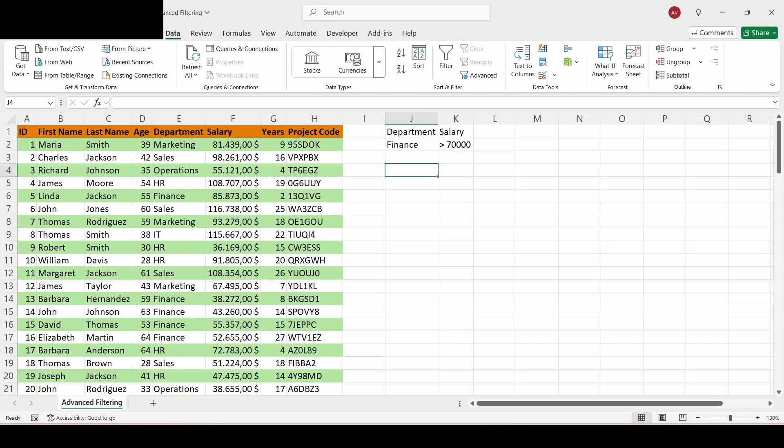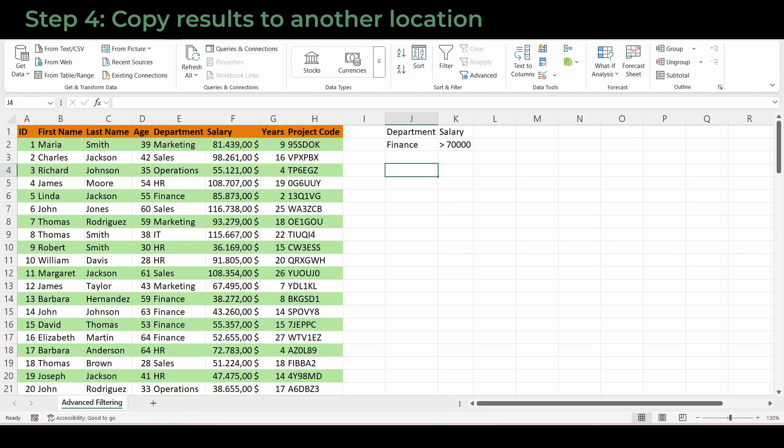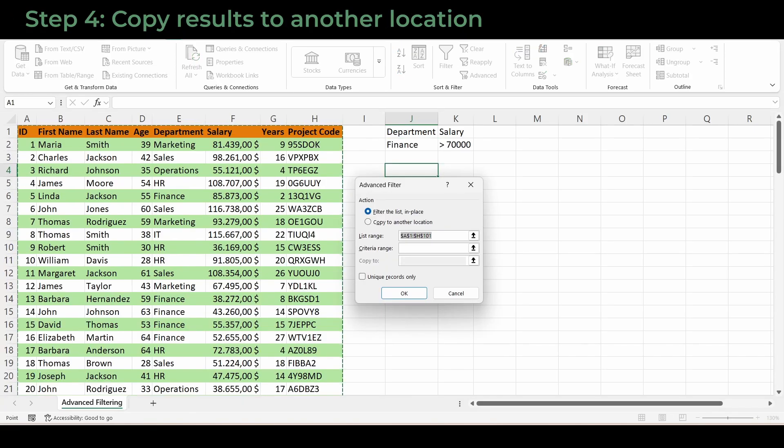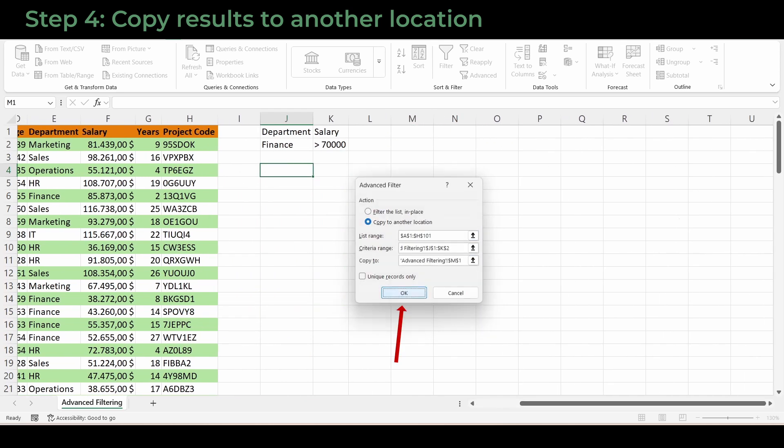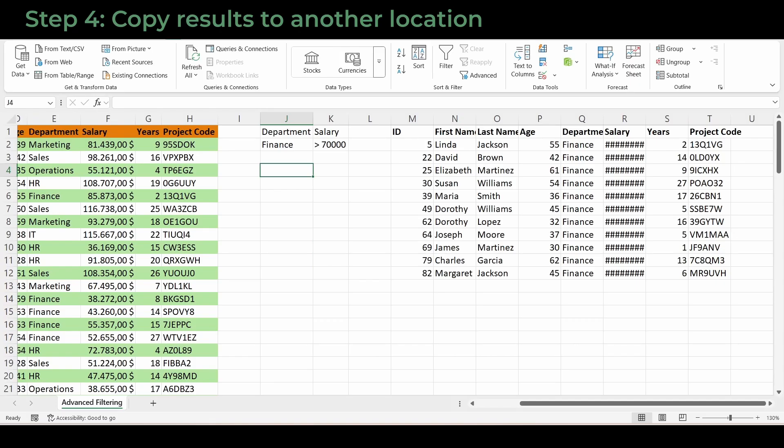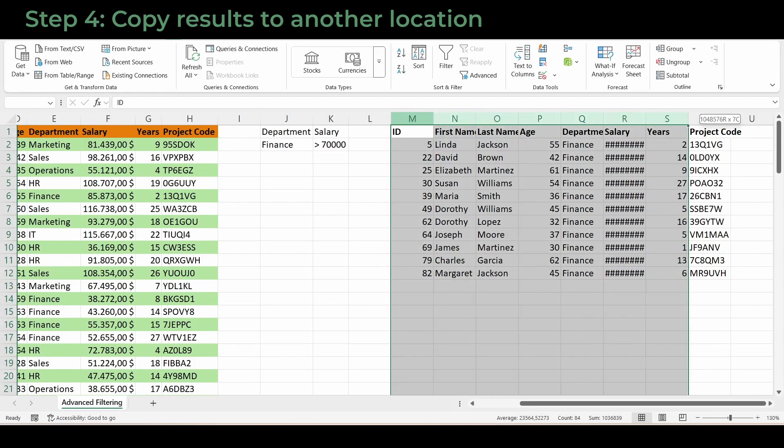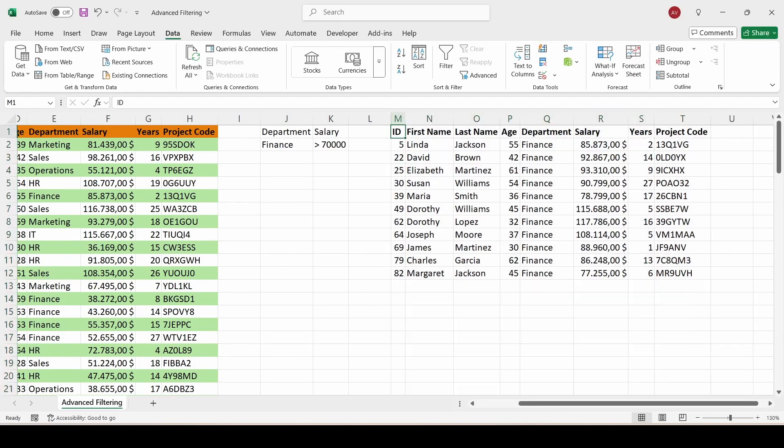Let's take it further. Open advanced filter again, but this time, choose copy to another location. In the copy to box, select a blank area on your sheet where you want the results to appear. Click OK. And now you have a brand new filtered table you can use for reports or export.